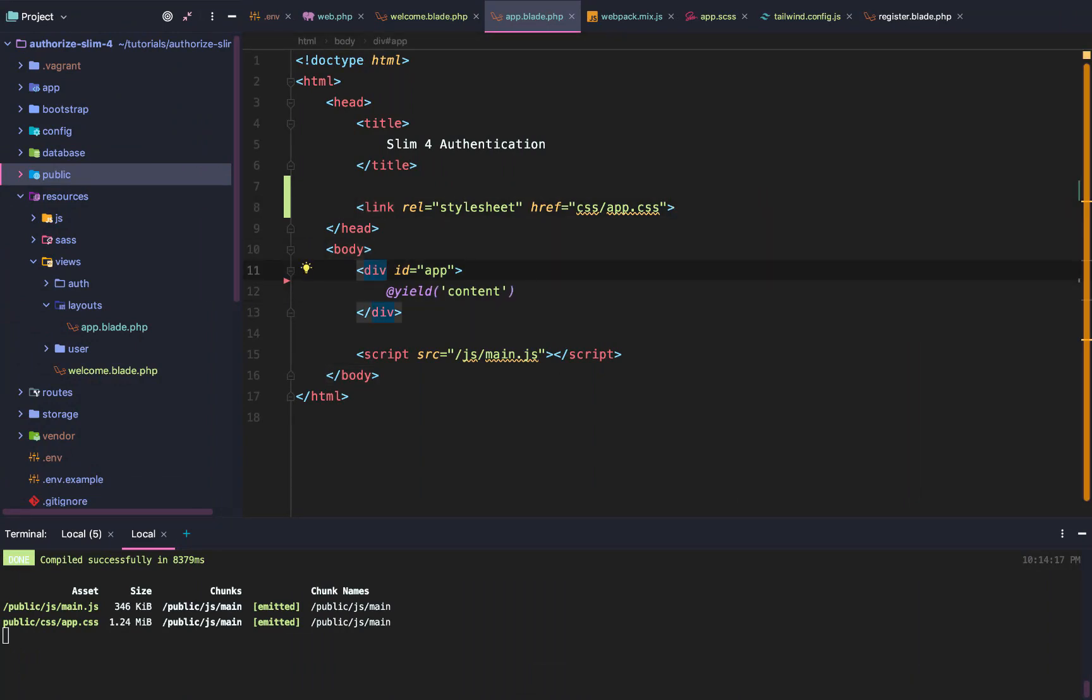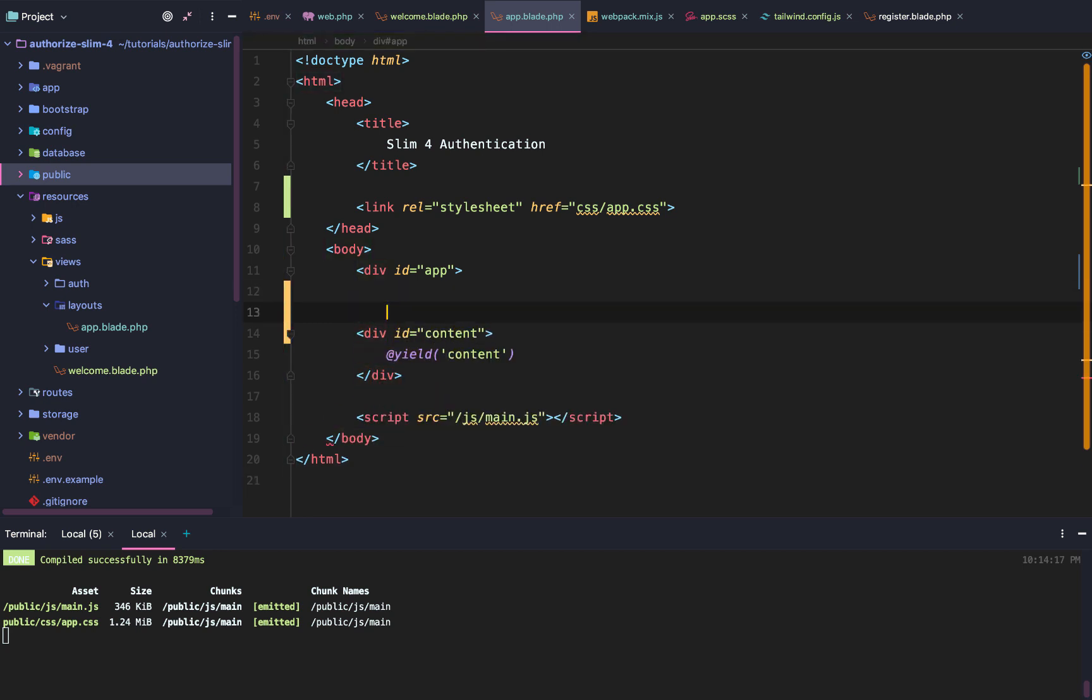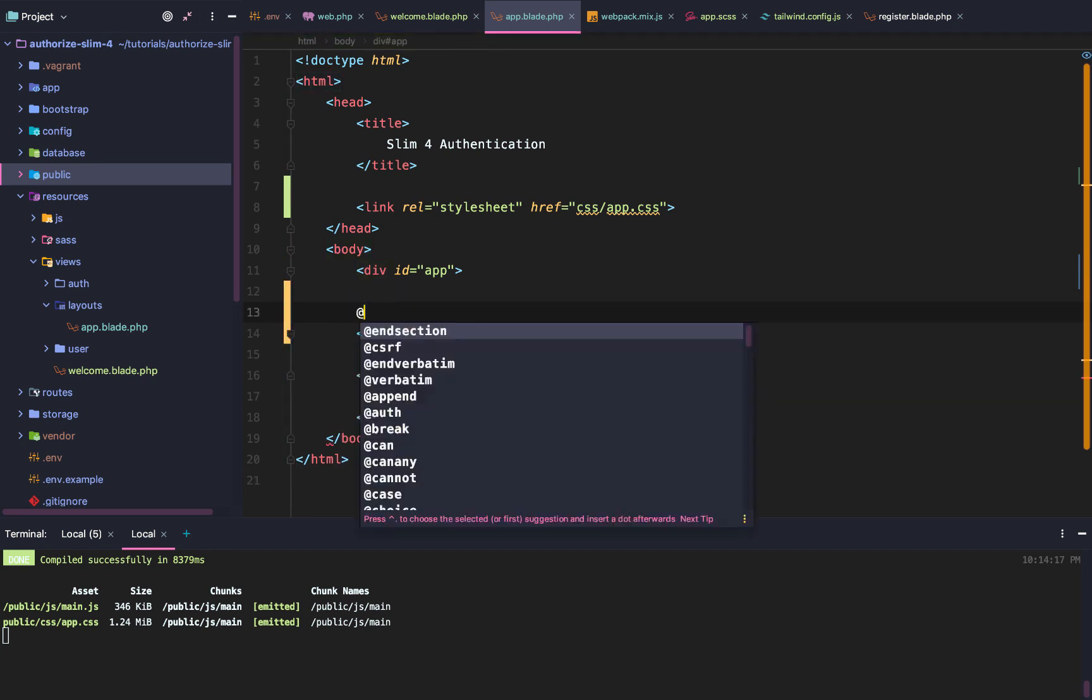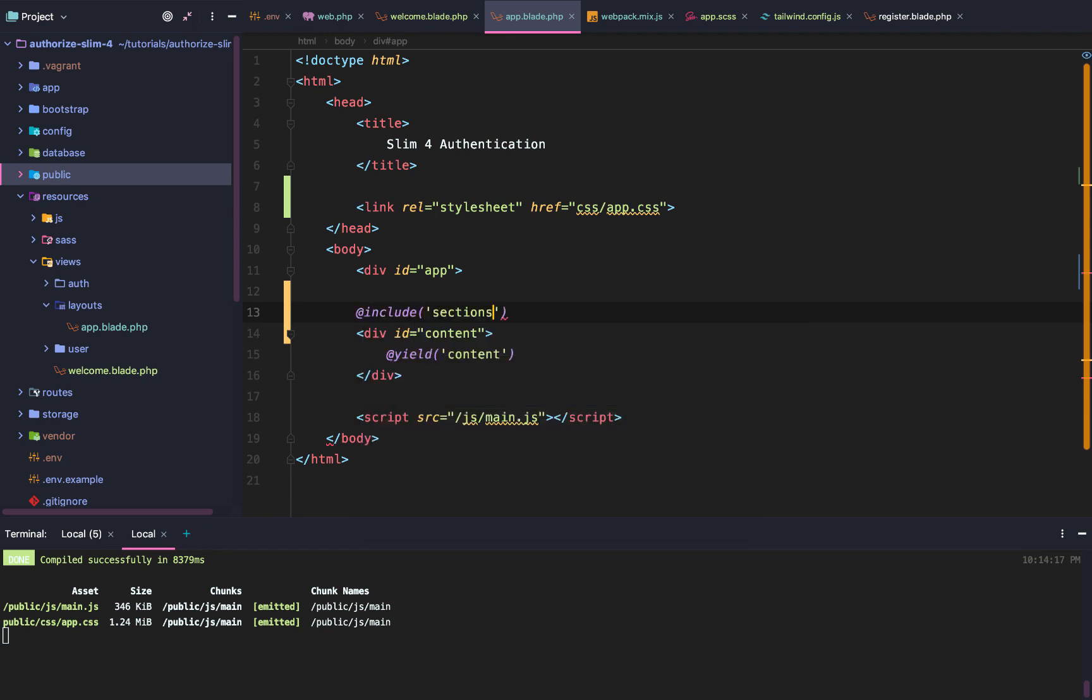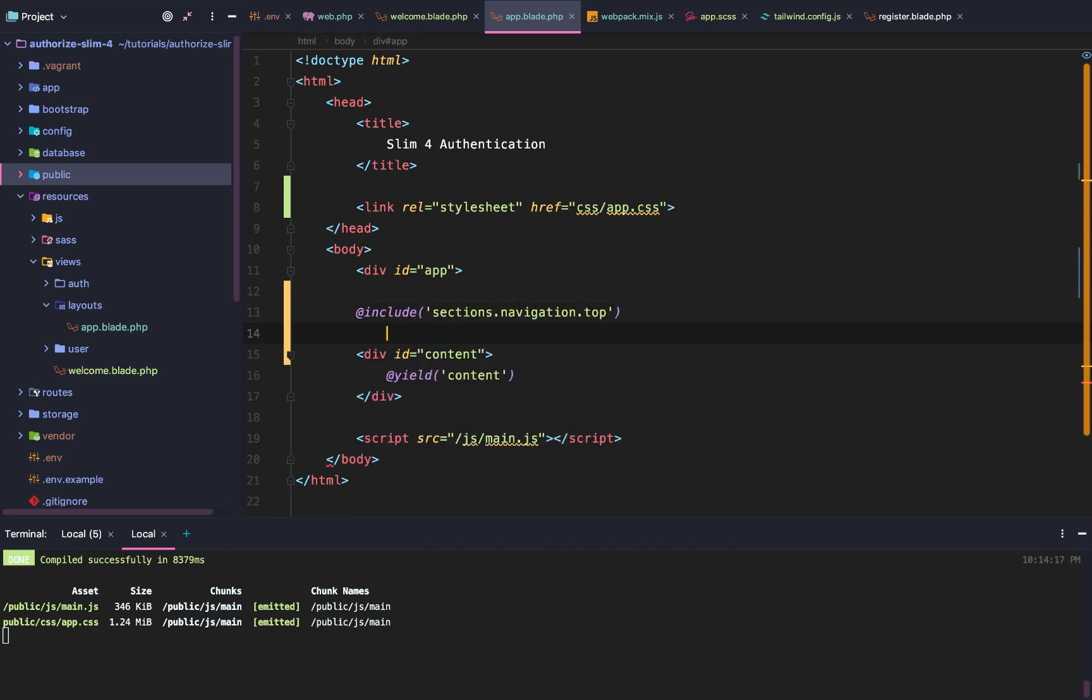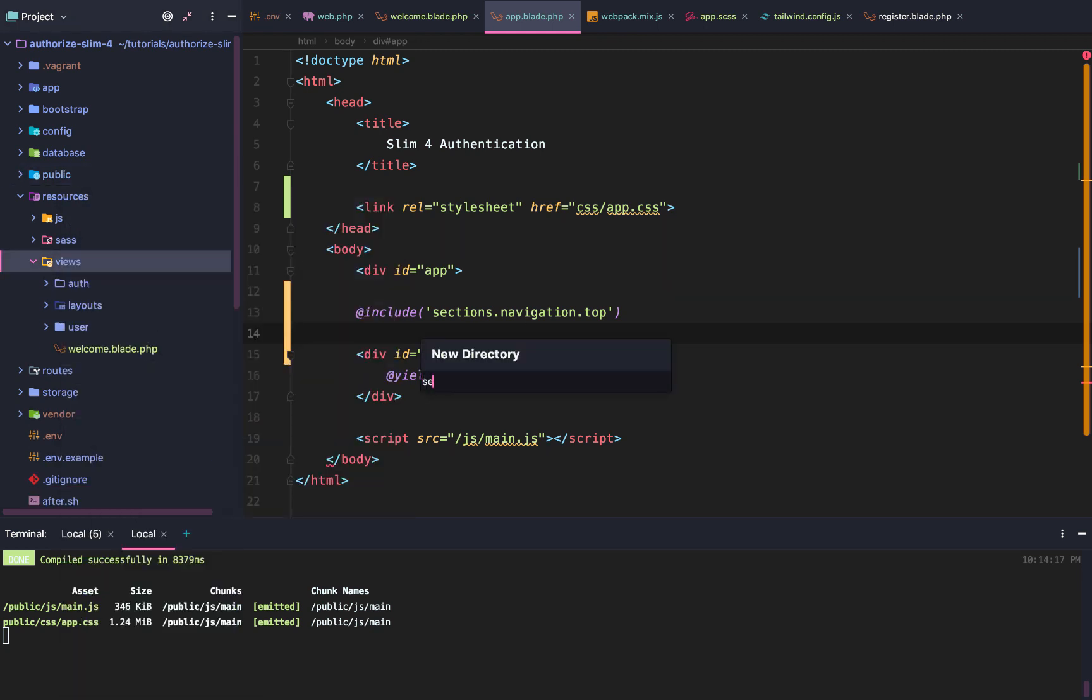After that, here's what we're going to do. We're going to create a navigation bar. But to do that, we need to wrap our content in its own content section. And then we're going to include sections.navigation.top.